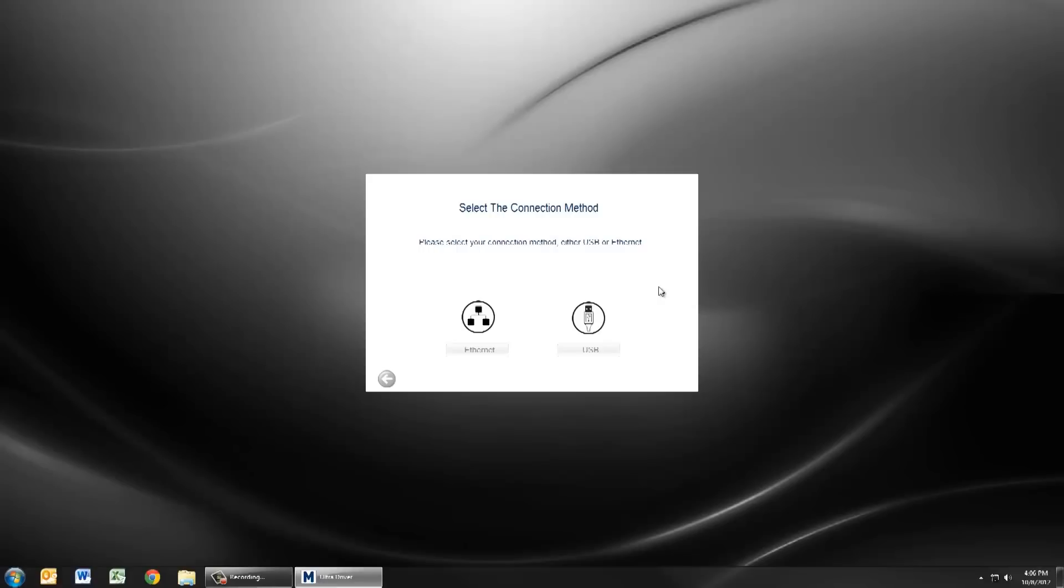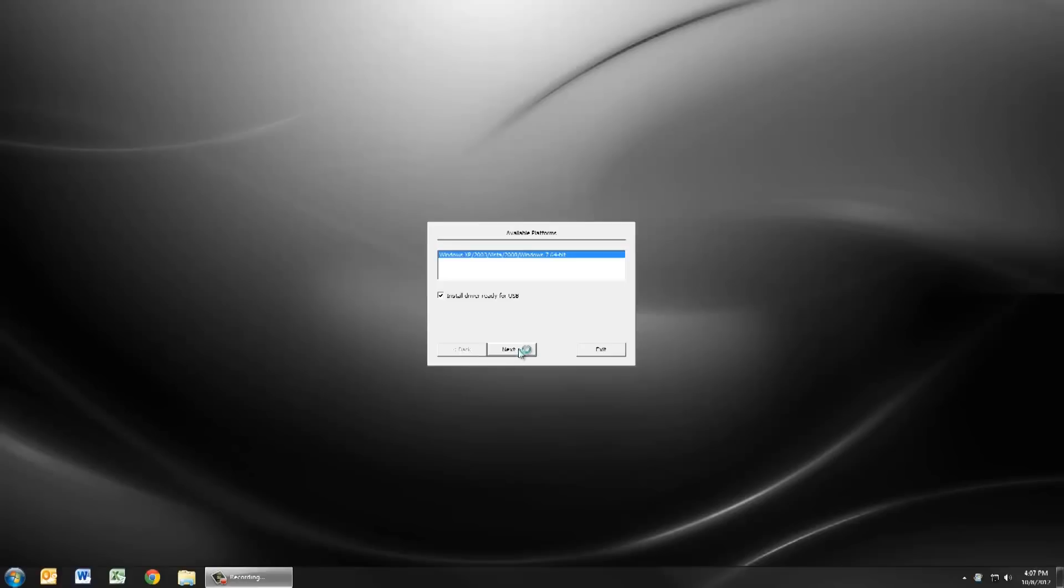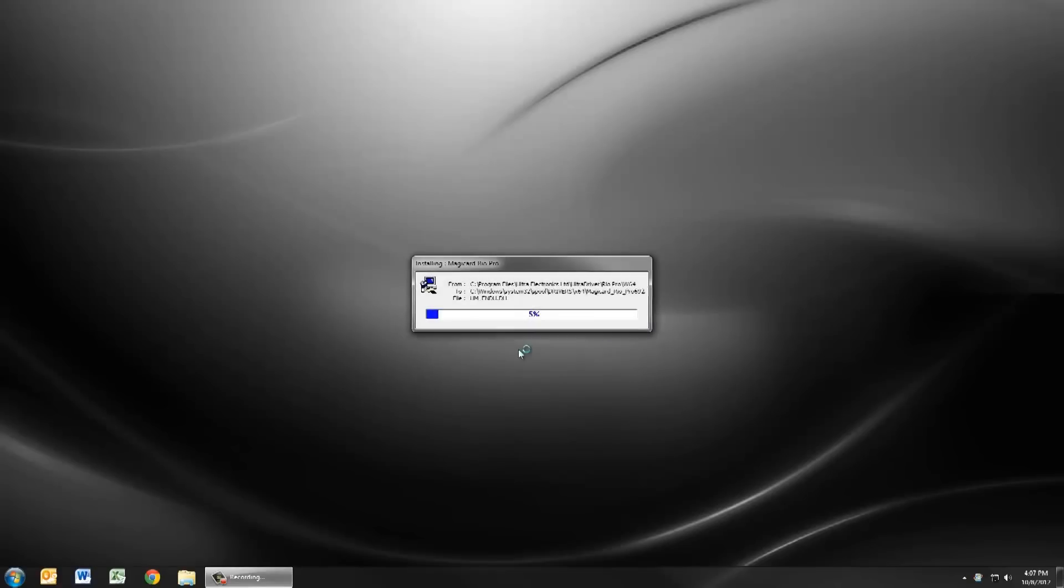You have a choice of connection methods. For most installations this will be a USB connection. If you do select ethernet please see the additional ethernet installation documentation on the driver CD or by visiting ultramagicard.com. Continue with the installation by pressing next.